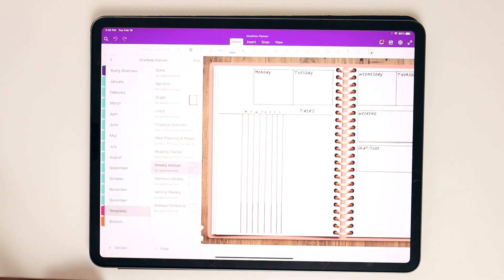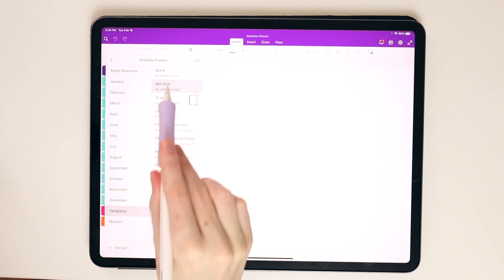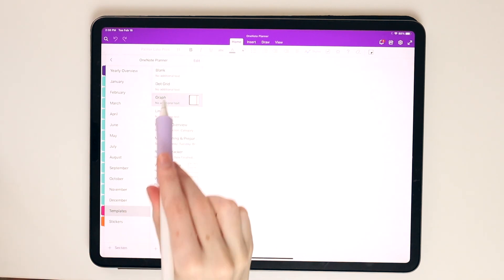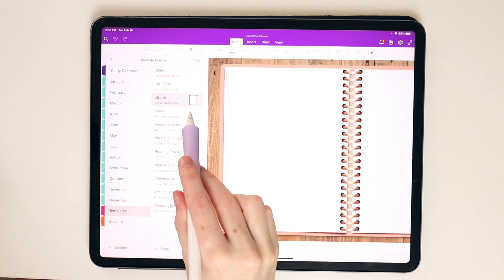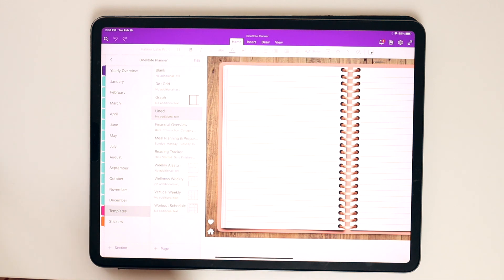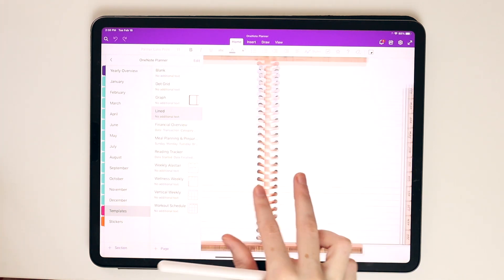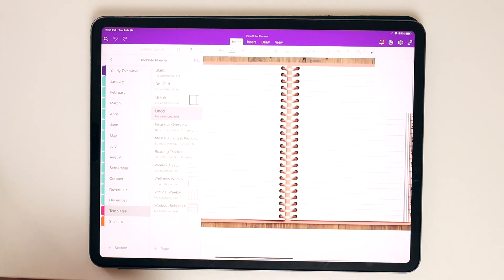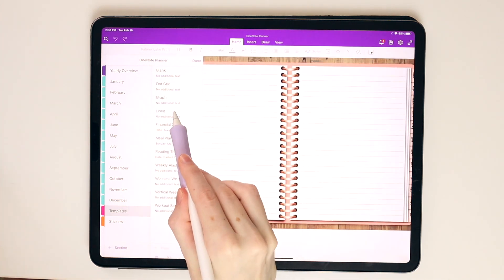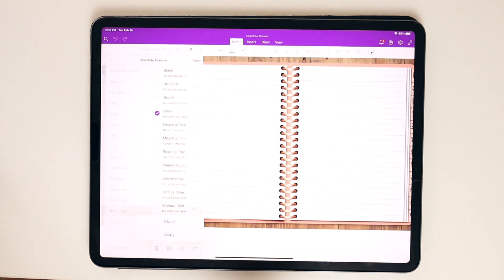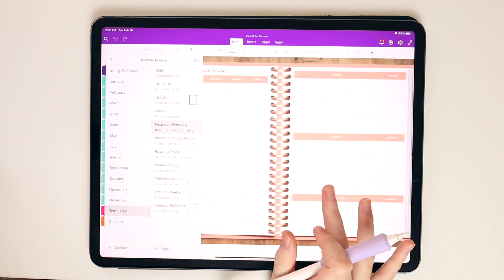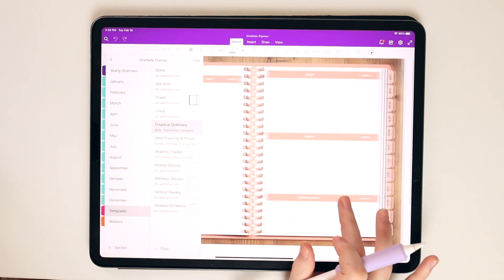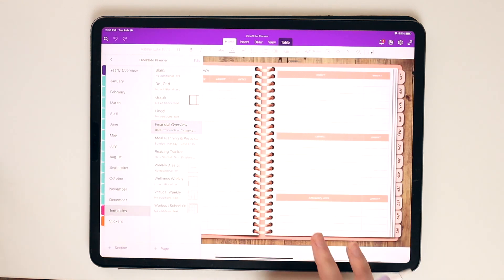I also included some templates here in the back section of this planner. So I have a blank page, a dot grid page, a graph page, and a line page. So these pages would be super helpful if you needed to jot down any notes within your planner or if you just wanted to use this as a notebook. Or if you wanted to journal or something, you have these pages in here as well. You can also do a long press and delete any sections that you don't want. You can also move and copy these in different notebooks if you want to.